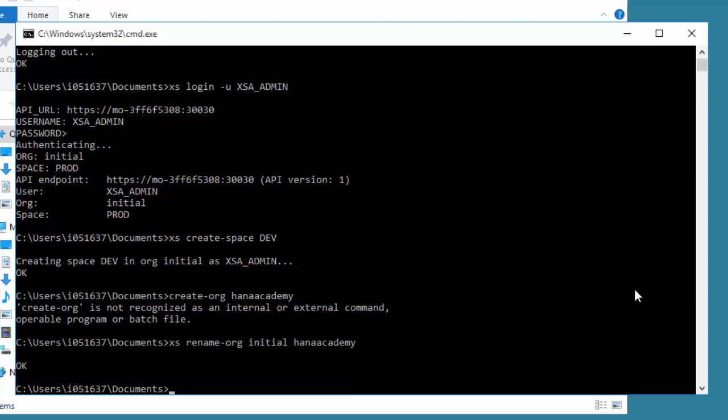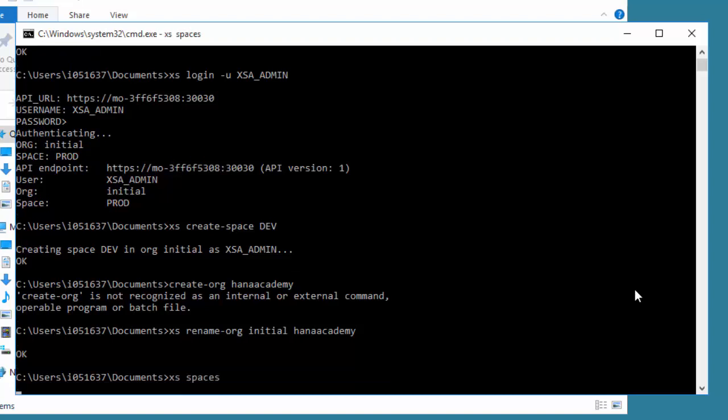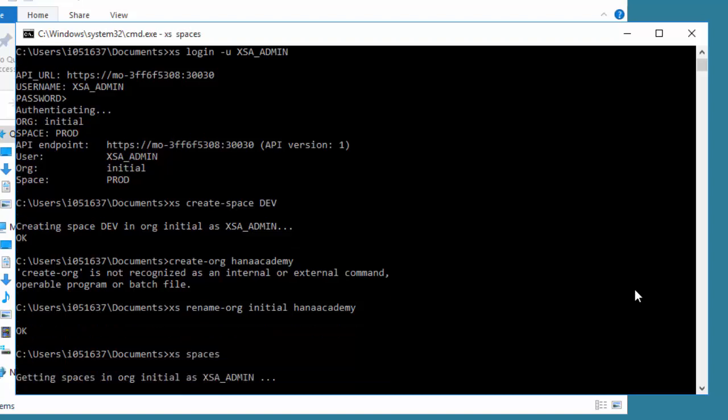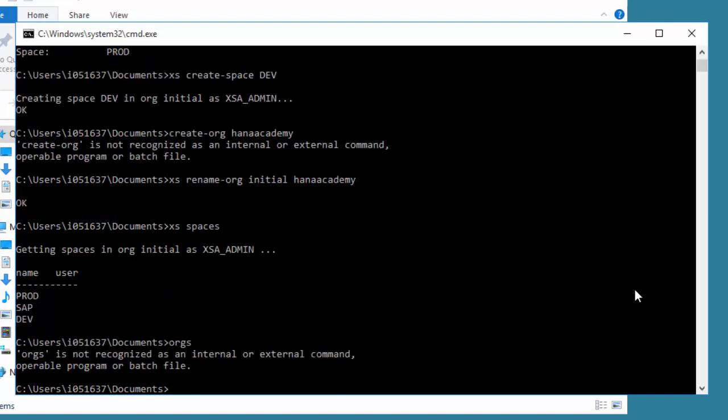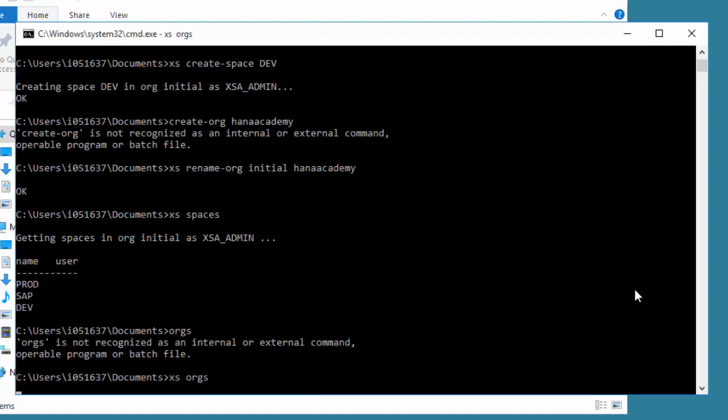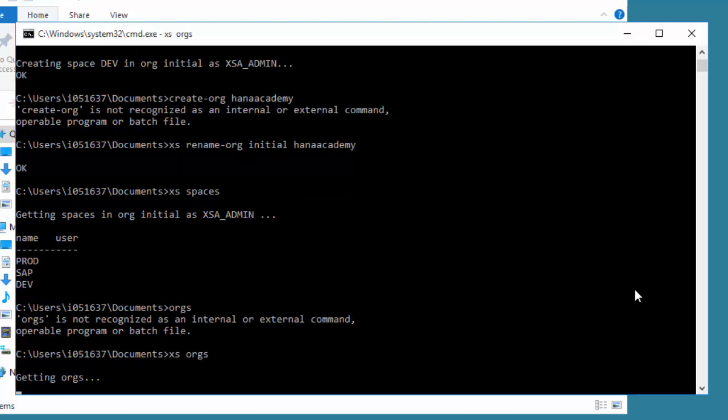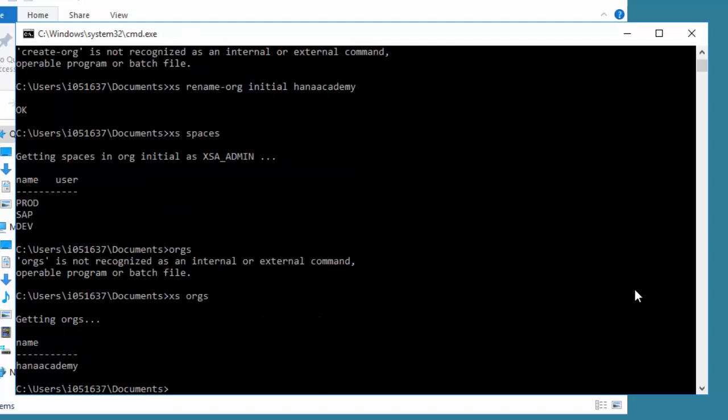Now there are a couple of other commands. If you want to see which spaces and orgs exist, you can type XS spaces. It will list you all the spaces that exist. We have prod that was done by the installation, dev that we just created, and SAP that's created internally for SAP use, not one you would use normally directly yourself. If you want to look at the orgs, you can type XS orgs. Then it will give you a list of the organizations and we have one there called HANA Academy. It's renamed the one we had called Initial.